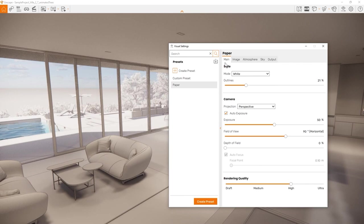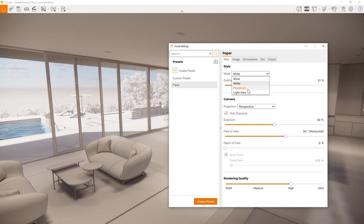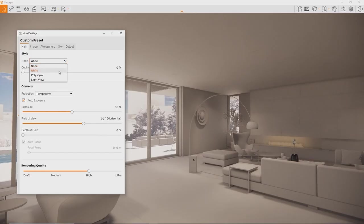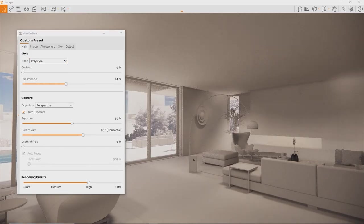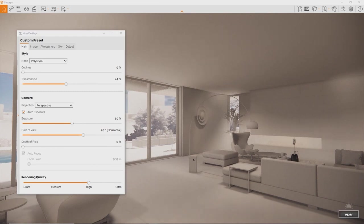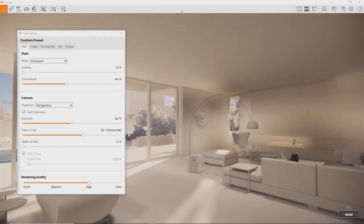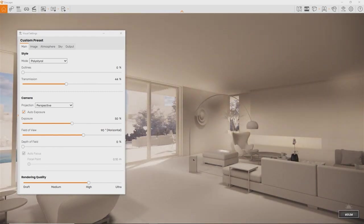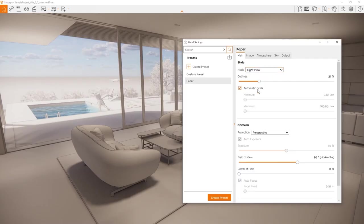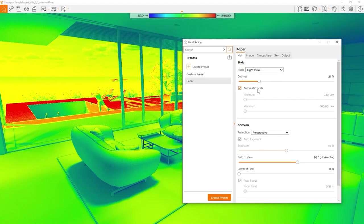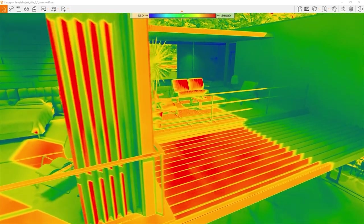In the main tab, you can change your rendering style not just to white mode, but also to polystyrel mode and the light view. Polystyrel is designed to display your project with translucency when it's hit by sunlight. The light view displays your model as a heat map, showing the amount of light on a dynamic scale.